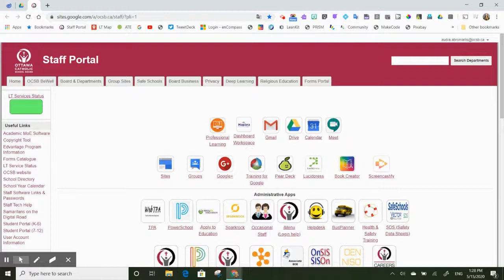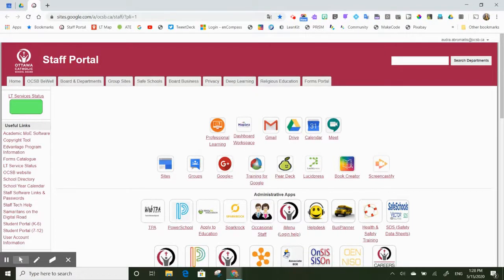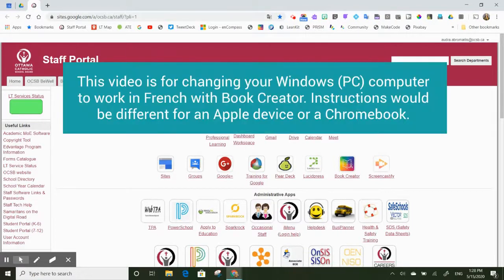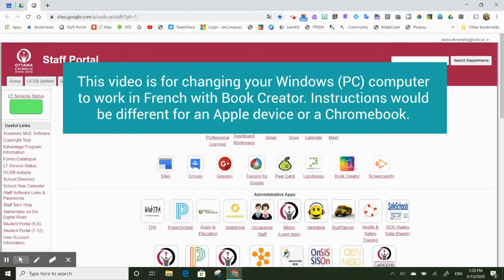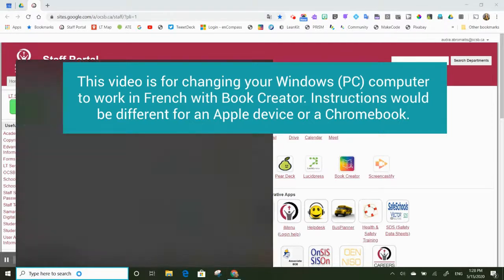In this video, I'm going to show you how to change your Windows computer settings to French so that you can use Book Creator in French. I'm on my Windows device. I'm going to go down to my search bar here and click in language settings.